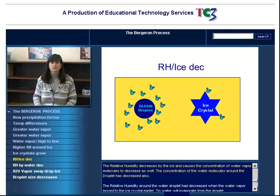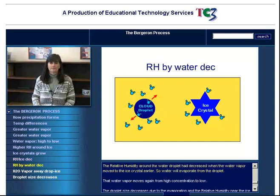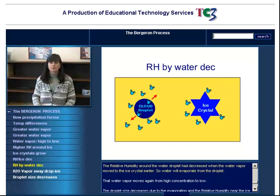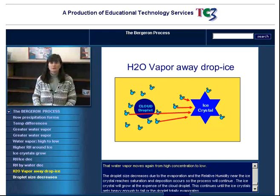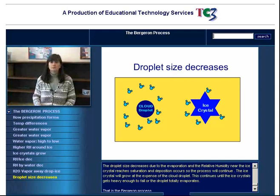The relative humidity decreases by the ice and causes the concentration of water vapor molecules to decrease as well. The concentration of the water vapor molecules around the droplet has decreased also. The relative humidity around the water droplet has decreased when the water vapor moved toward the ice crystal earlier. So the water vapor will evaporate from the droplet. That water vapor moves again from high concentration to low.